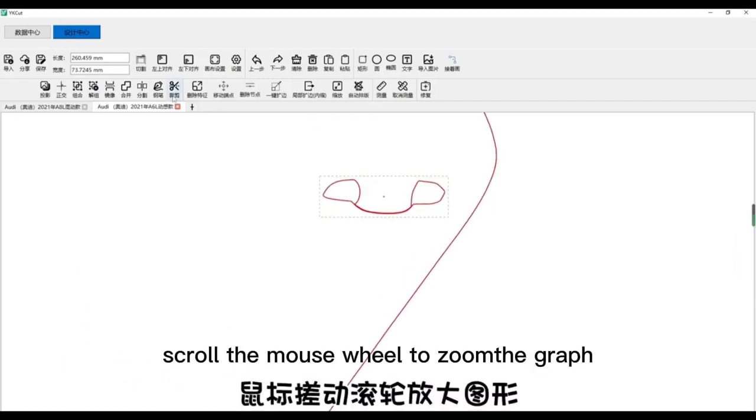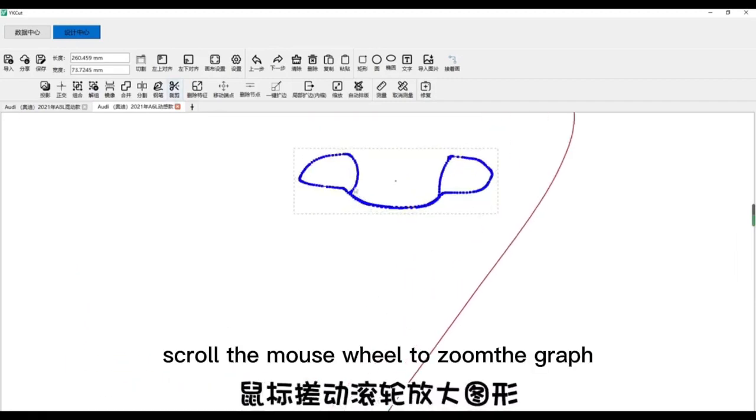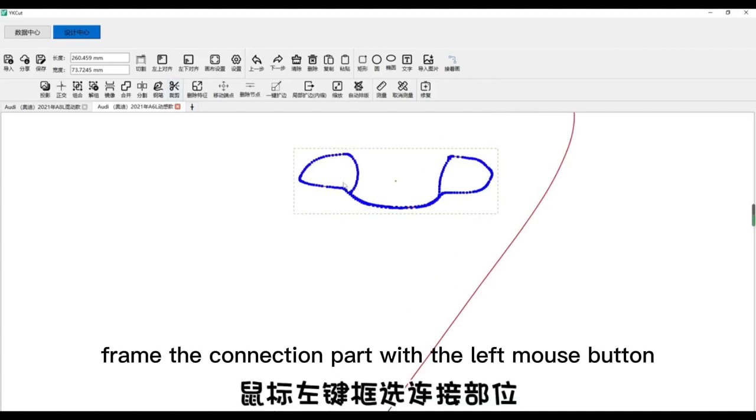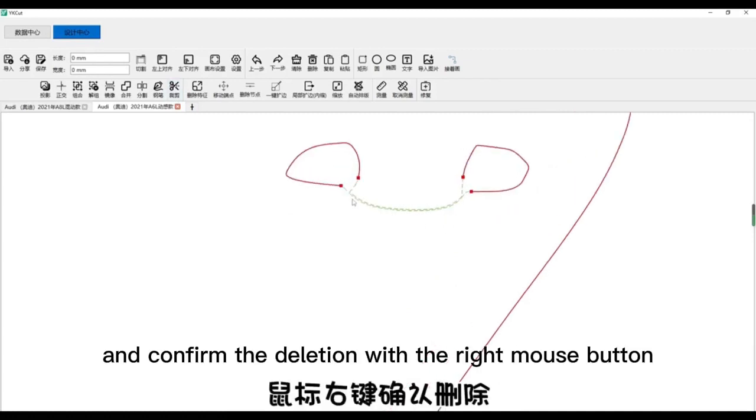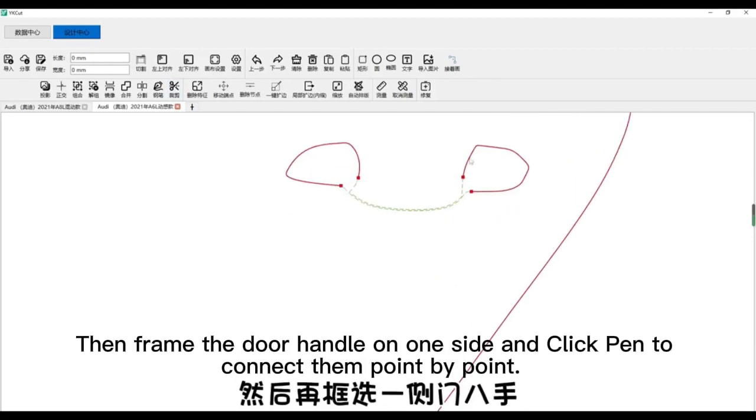Scroll the mouse wheel to zoom the graph. Frame the connection part with the left mouse button, and confirm the deletion with the right mouse button.